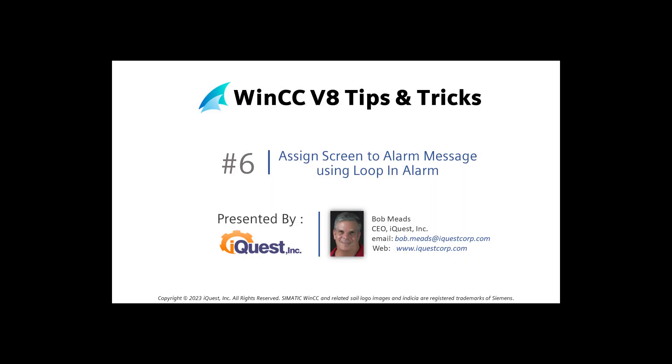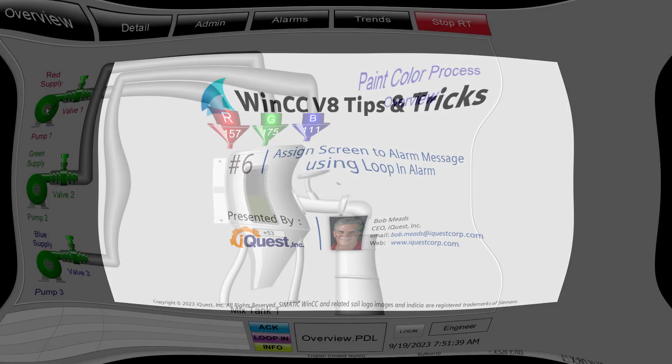WinCC V8 tips and tricks number six: assign process screen to alarm message using loop-in alarm.